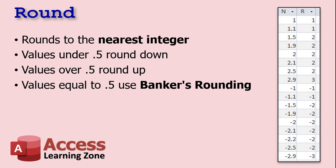So now there's a couple of different functions we can use to handle our rounding. First is the round function, which will round to the nearest integer. So values under 0.5 round down, values over 0.5 round up, and values equal to 0.5 use banker's rounding. We'll talk about banker's rounding in just a second.